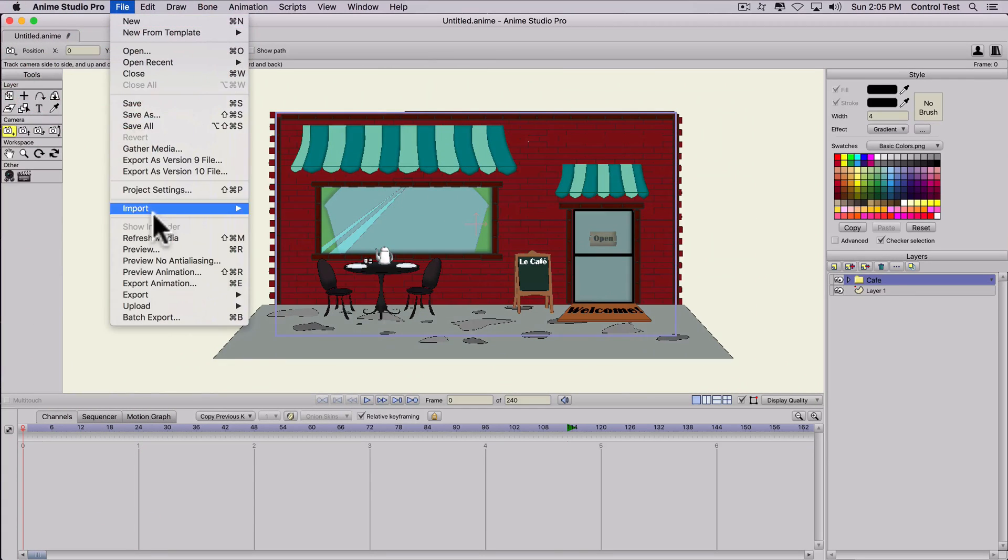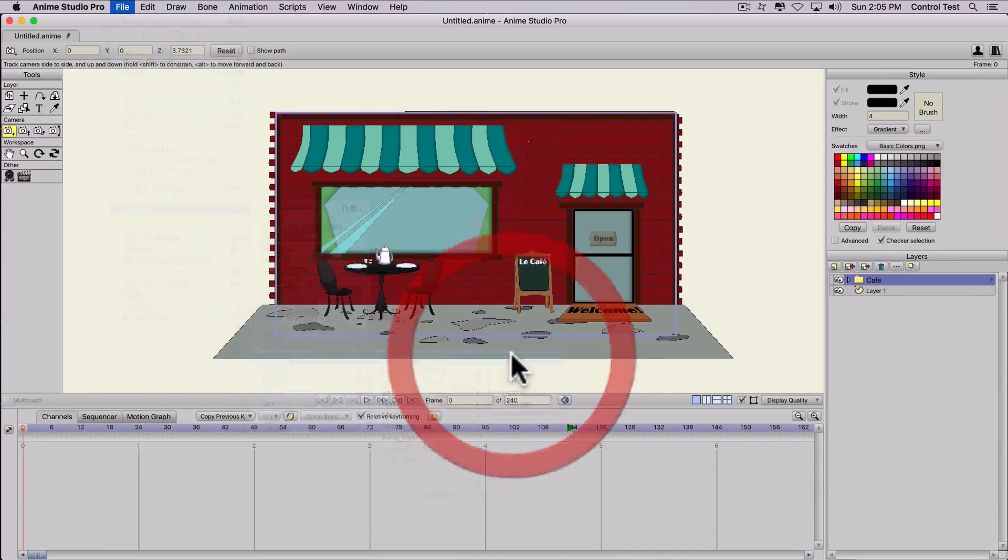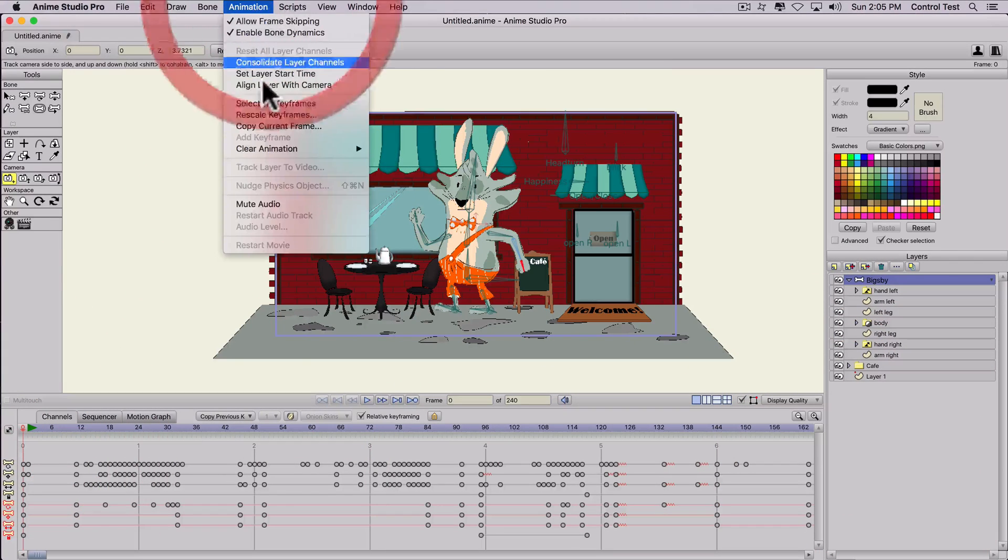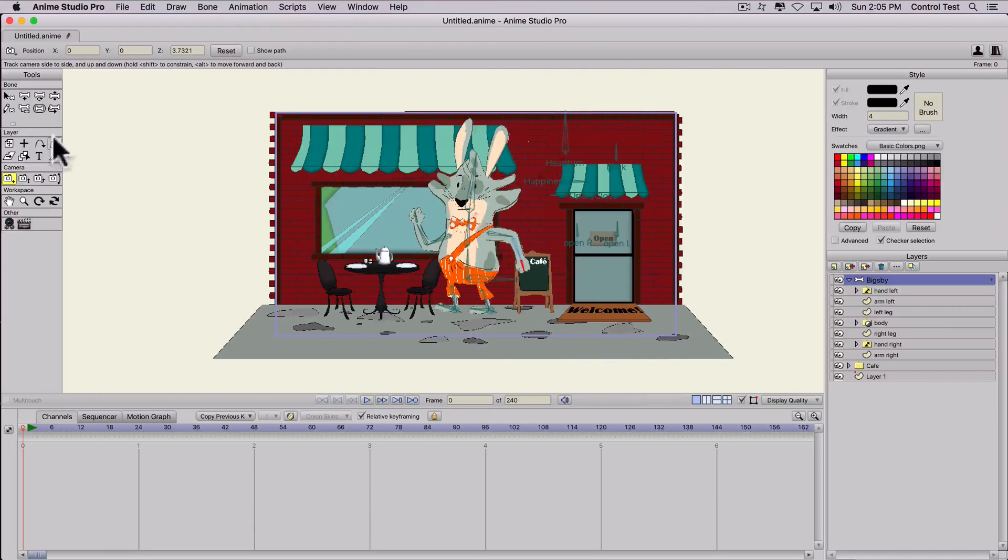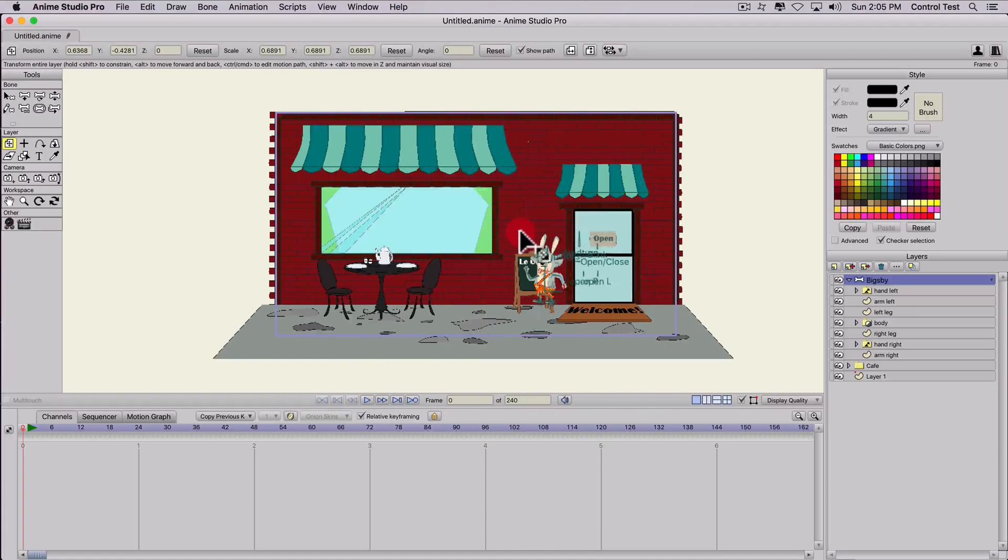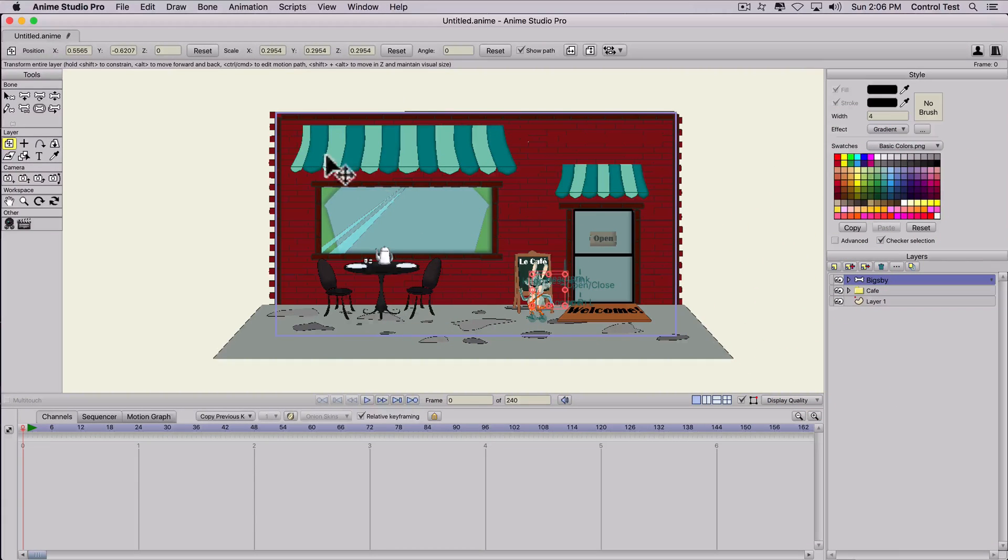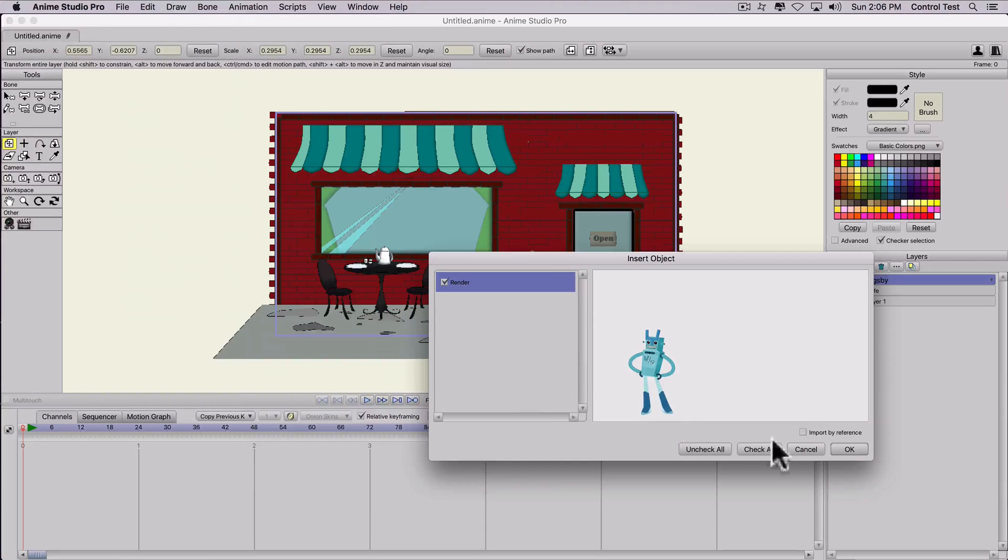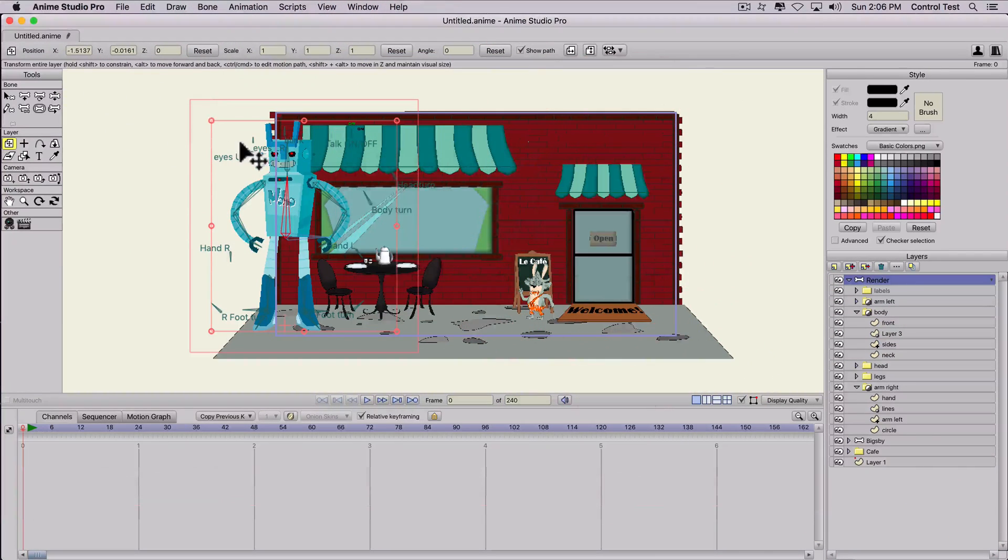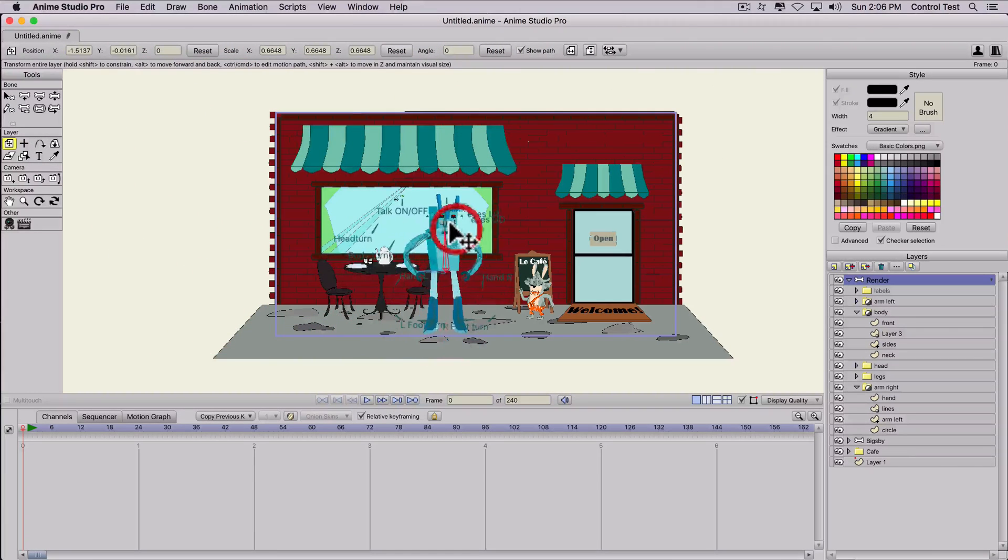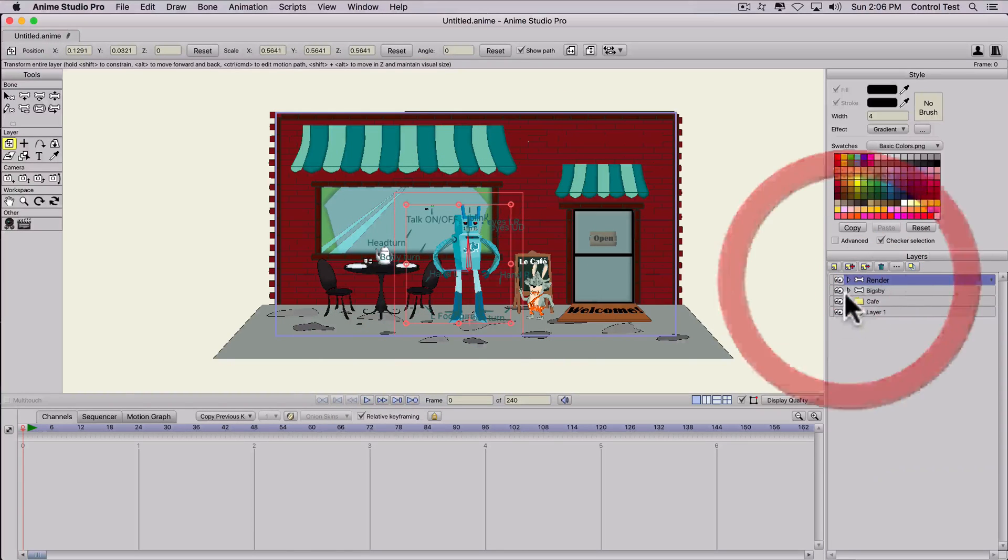Then we want to import some characters. So I'll import Bigsby the rabbit. And there he is. I'm going to take the animation out real quick just so we can have the character standing there. I'll resize him to fit the scene. Pretty little dude. And then let's import another character that he might be interacting with. Let's do Render the robot. Go ahead and import him. I'll flip him. Resize him. And they're ready to animate. So there's our scene right there.